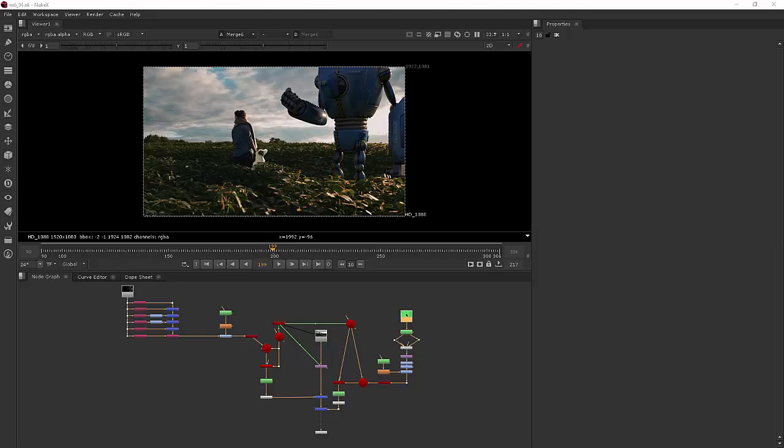In this lesson we're going to be learning how to import 3D text into Nuke and manipulate it using shaders and other 3D techniques and nodes.